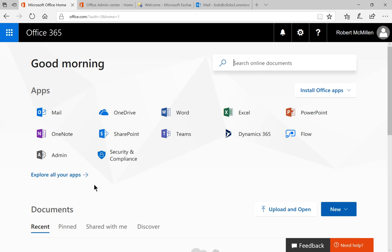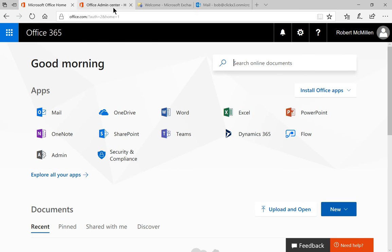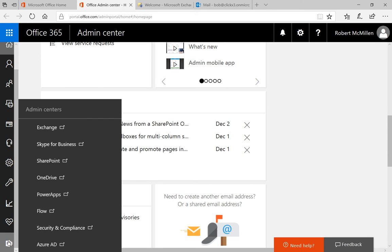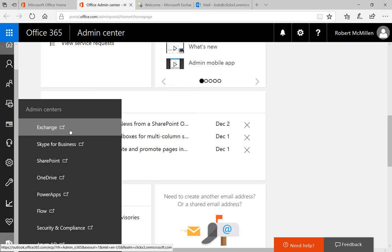Let's click on Admin in our Office 365 homepage and that'll take us to the Office Admin Center. From here we'll click on Exchange.